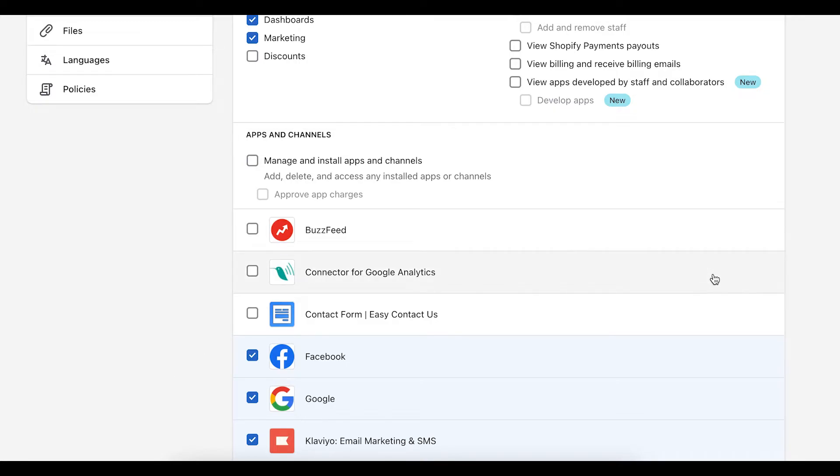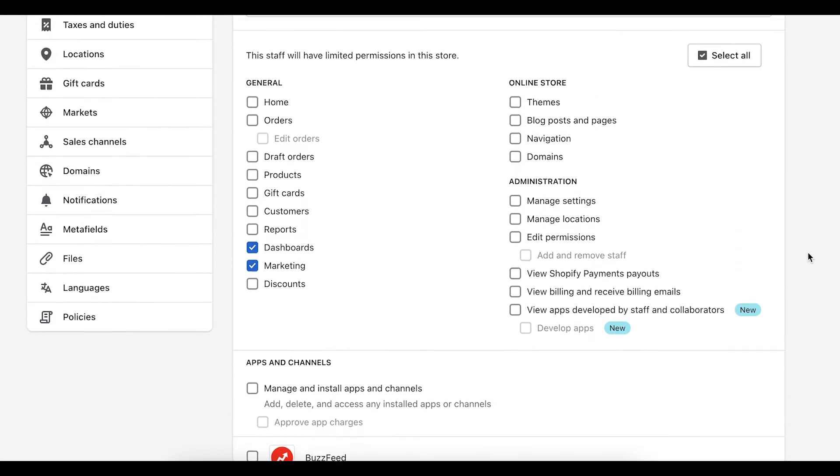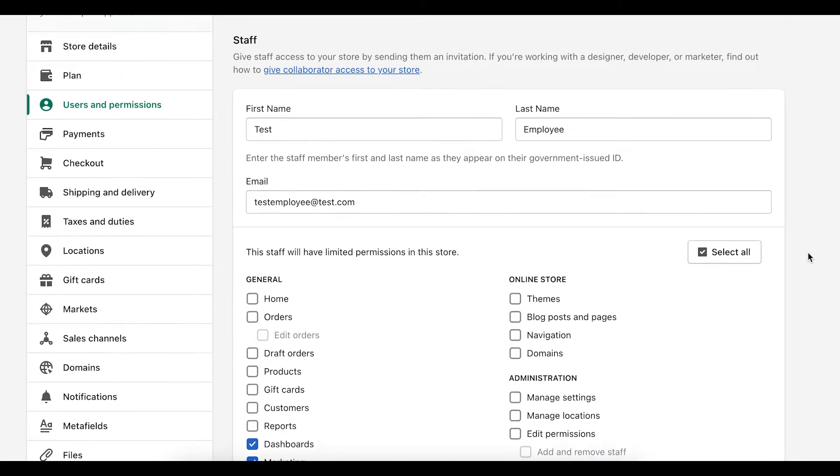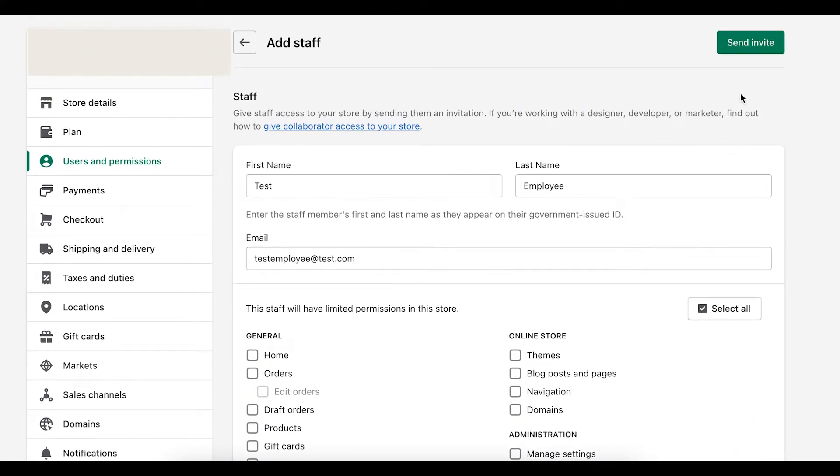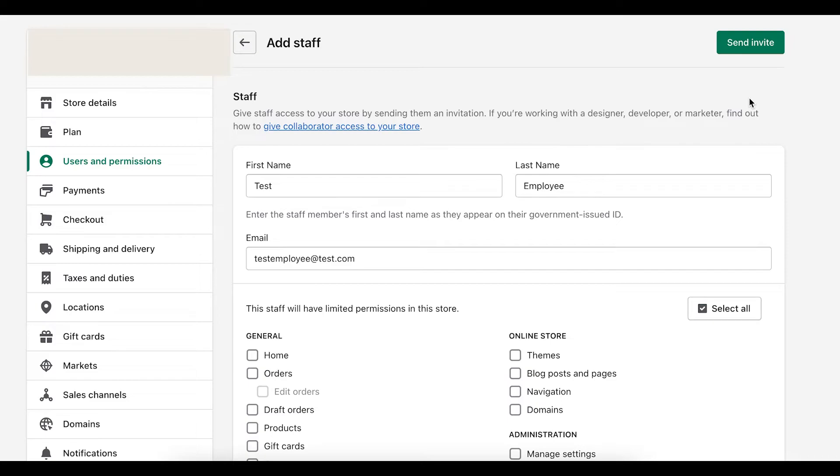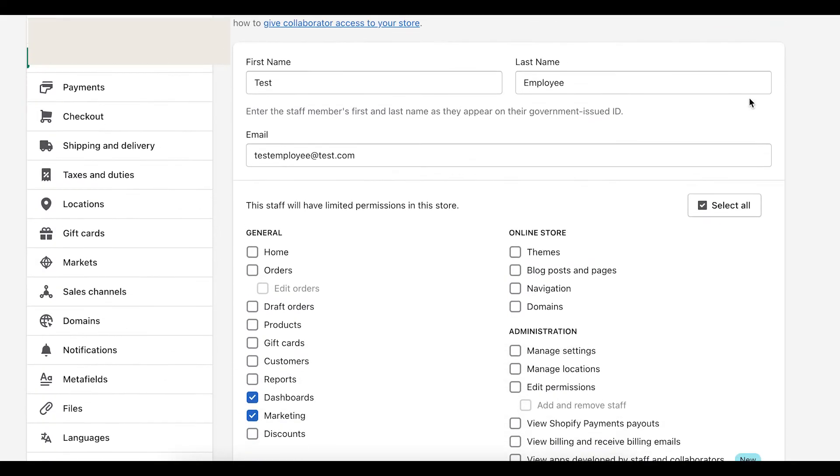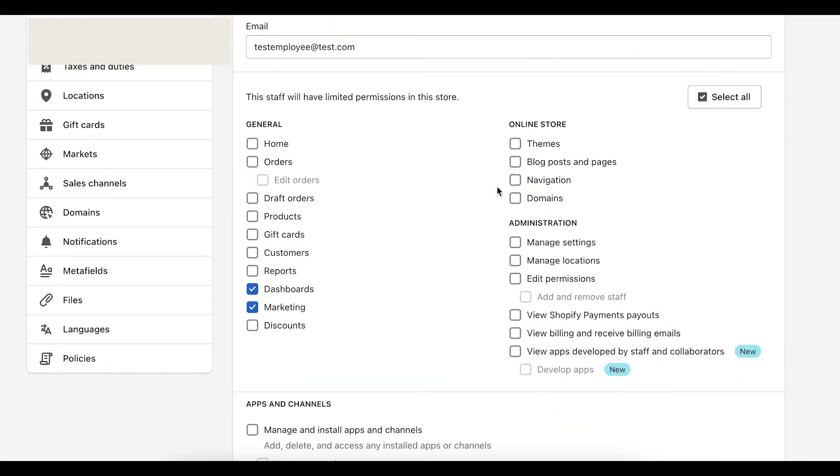So once you've decided what access to grant to the user, you can scroll back to the top, and you can actually click send invite. And what this does is it sends the user an email with a link to sign in. And depending on what you've given them access to, they'll be able to go to those sections within your Shopify account and view what they need to view and do what they need to do.